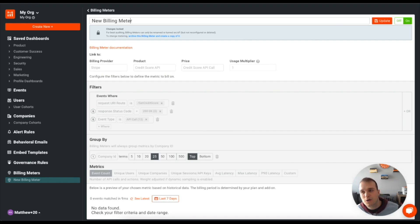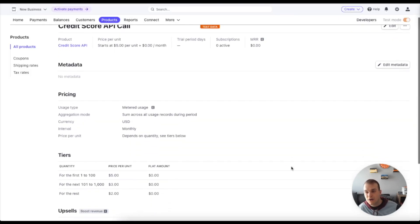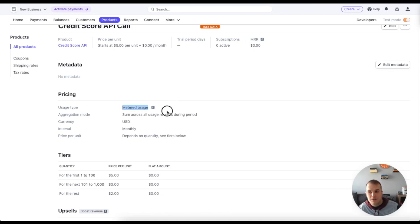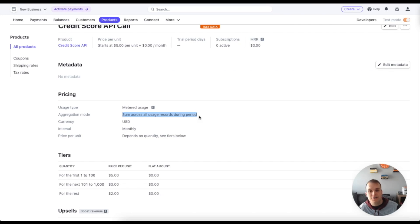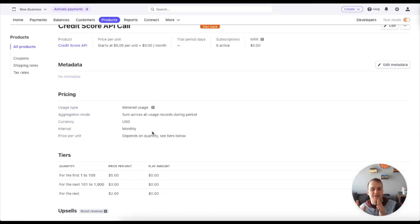Another thing to mention about when setting up products is to make sure that the usage type is metered usage. The aggregation mode is sum across all usage records during period. Interval should be monthly. And then the currency and the price per unit can be configured. But you should try and stick to those defaults if you want this to work correctly.